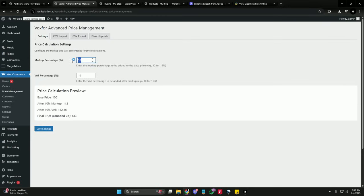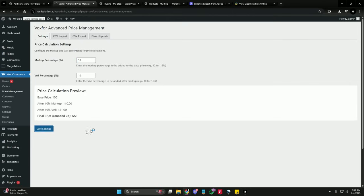If you change these values, you can see we have a price calculation preview which gives you an idea of how this calculation is working. I'm going with the default markup percentage of 10 and value added tax percentage of 10. Now let's save the settings.